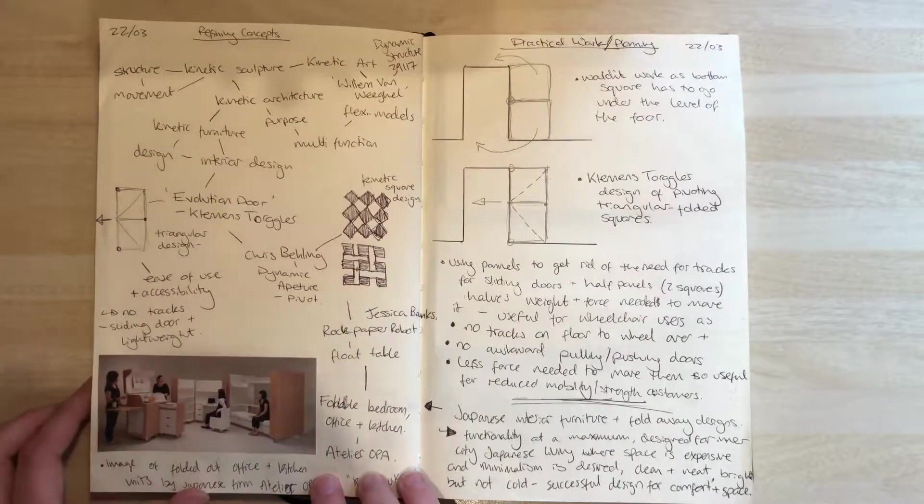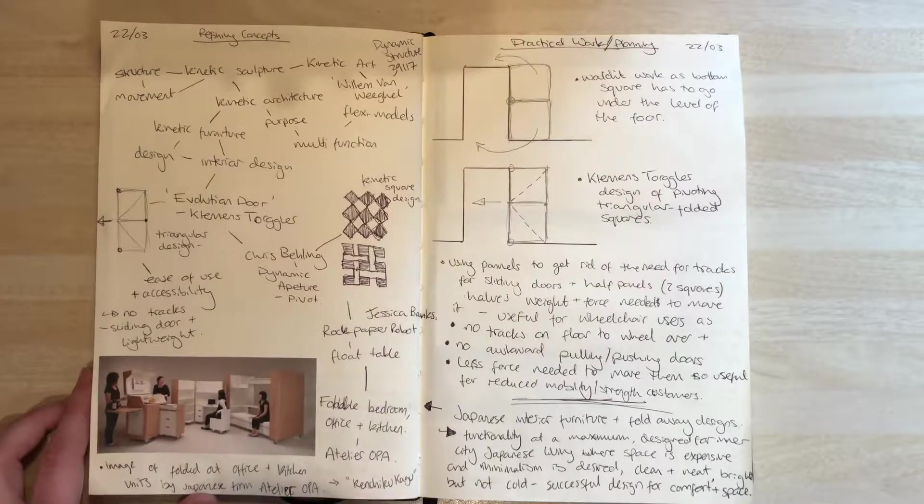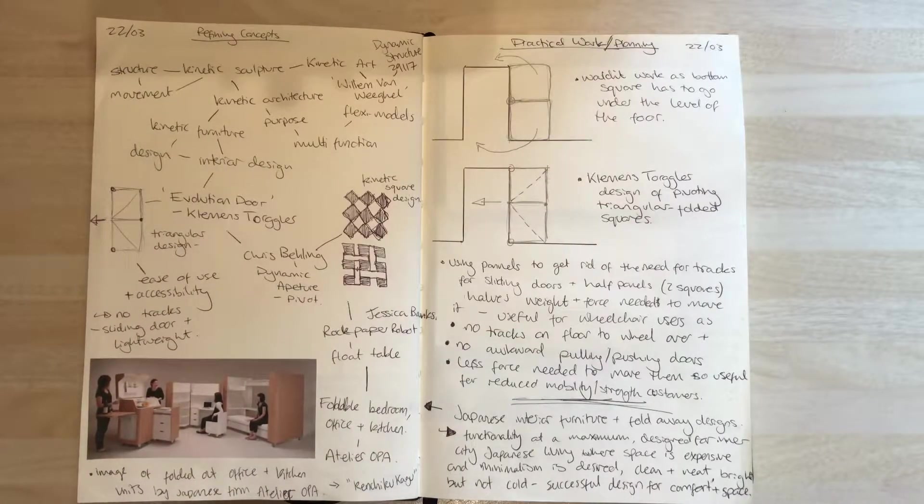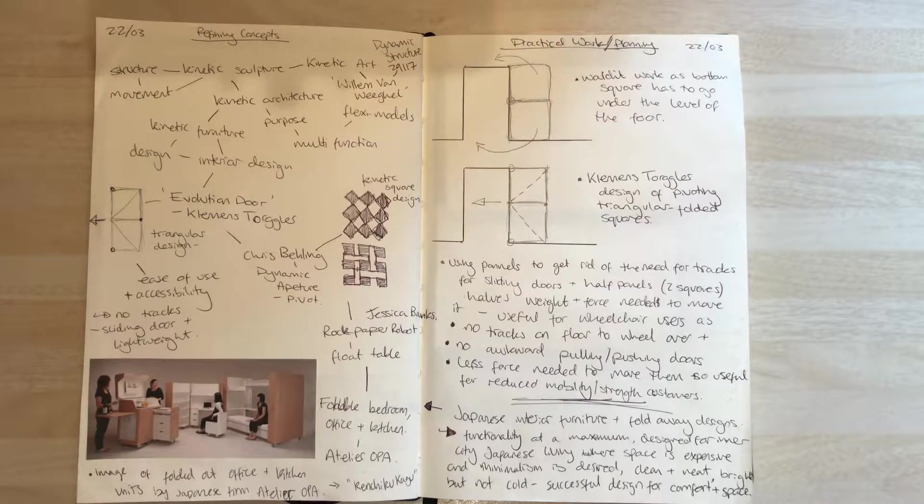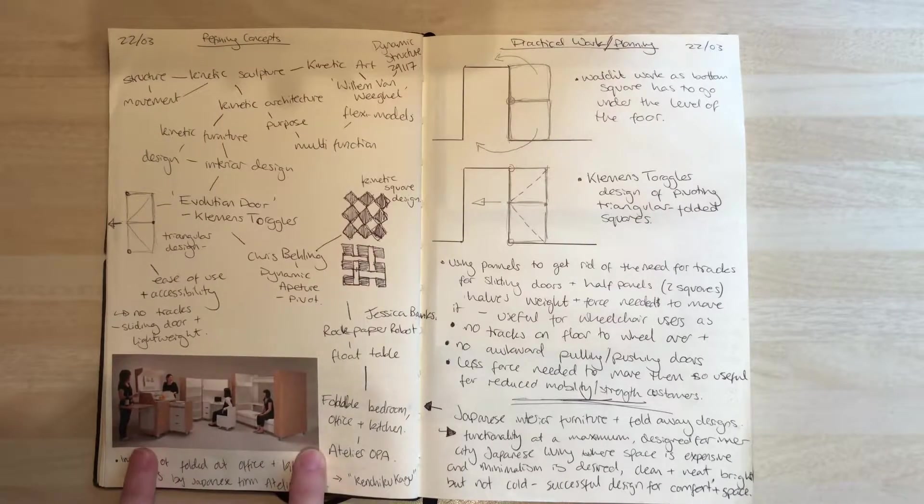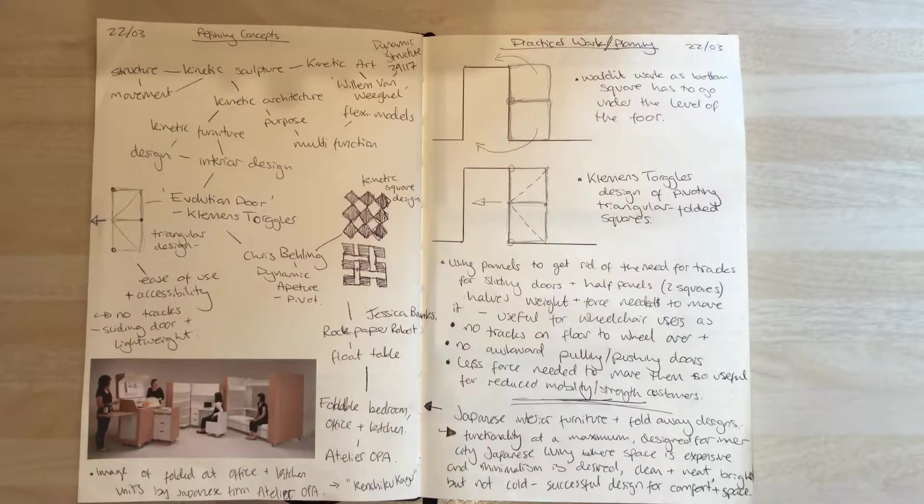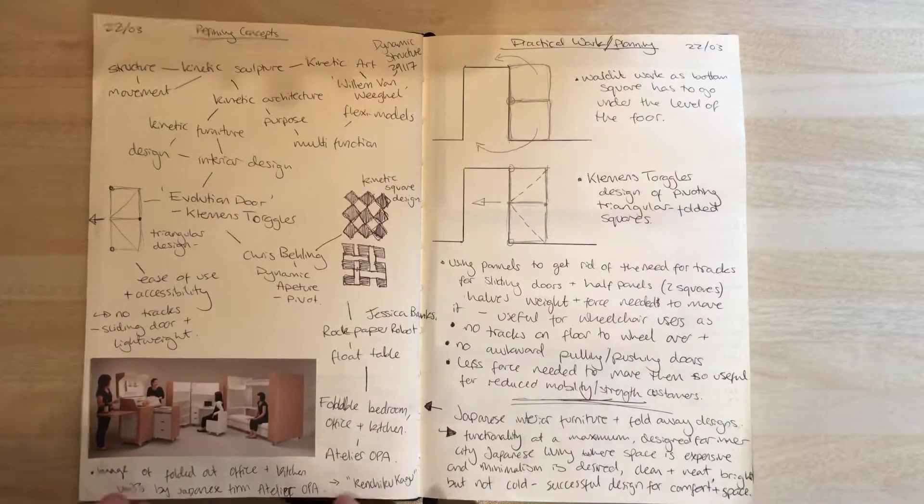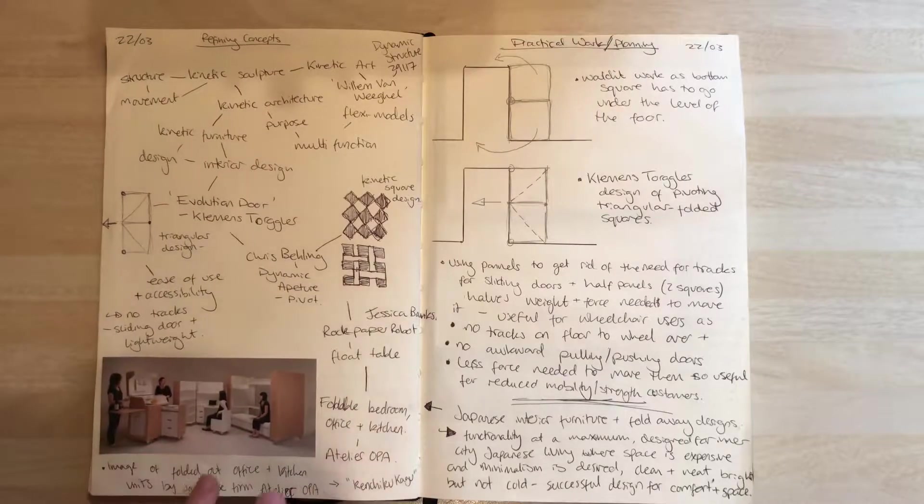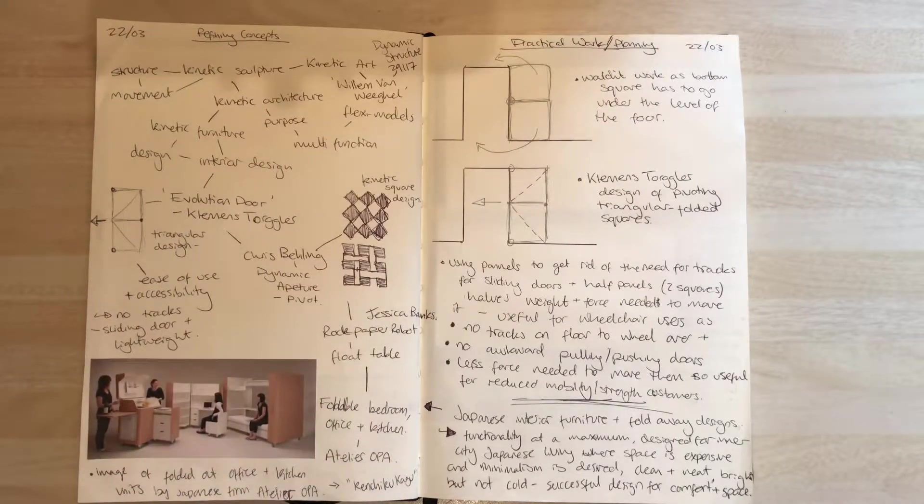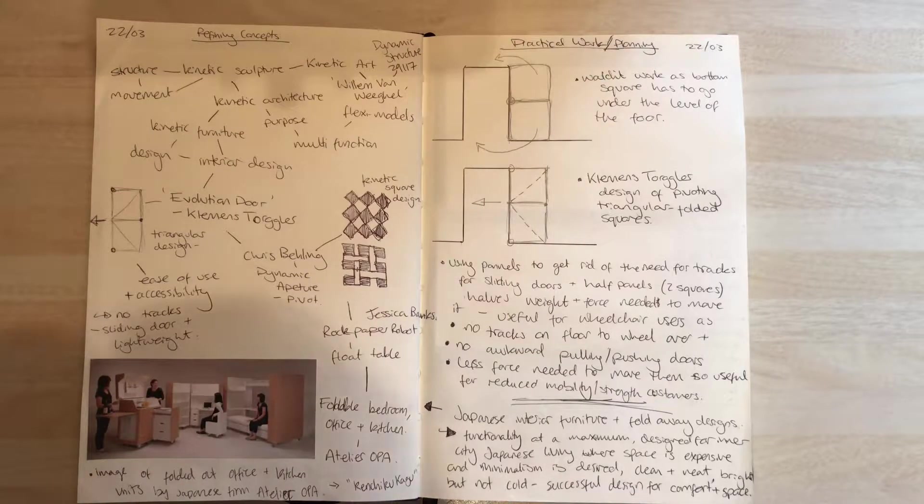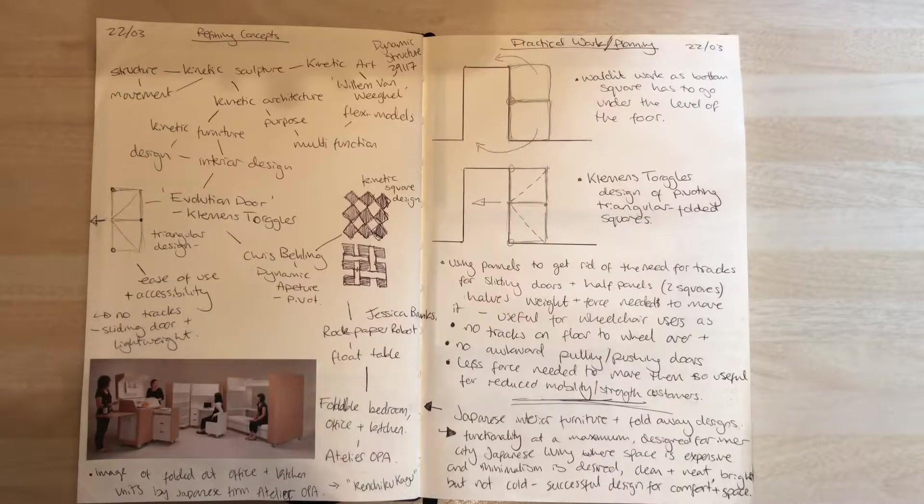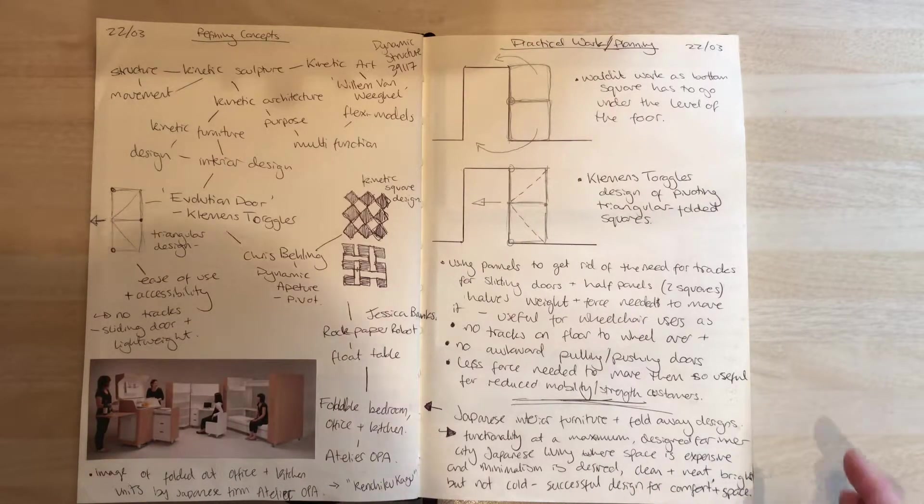I found a few different pre-existing designs by different designers and developers that looked into furniture. One was the foldable bedroom and office used in small spaces, especially in Japan, where there's not a lot of room. These fold out, and I liked the idea that you can create intricate things on the inside, but on the outside it's very plain and simple, and it folds out to all the needs someone has.